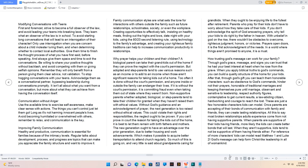So much of this is going on, and very little is said about grandparents caring for grandkids when they ought to be enjoying life to the fullest after retirement. Parents who pray for their kids don't have to worry about how they take care of their kids. If you don't acknowledge the Spirit of God answering prayers, why tell your kids to do right by the Father in Heaven? With unbelief in God on the rise, there wouldn't be obstacles to overcome, righteous judgment, honors, or victories. Prayers open doors. It is the first acknowledgement of the needs. In a world where things aren't promised to anyone, it is a must.